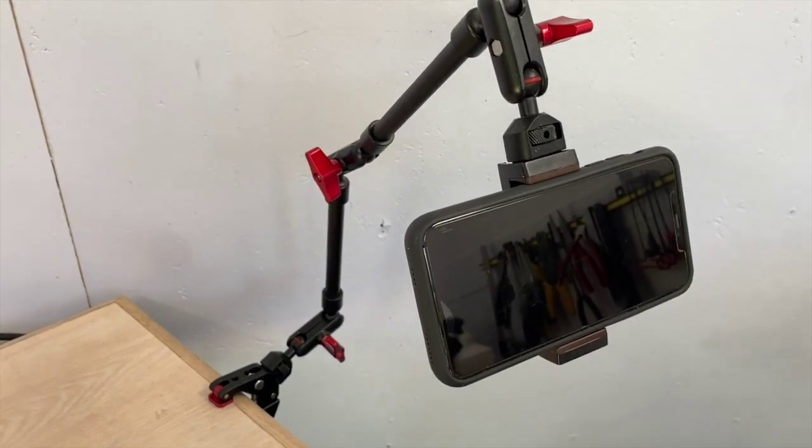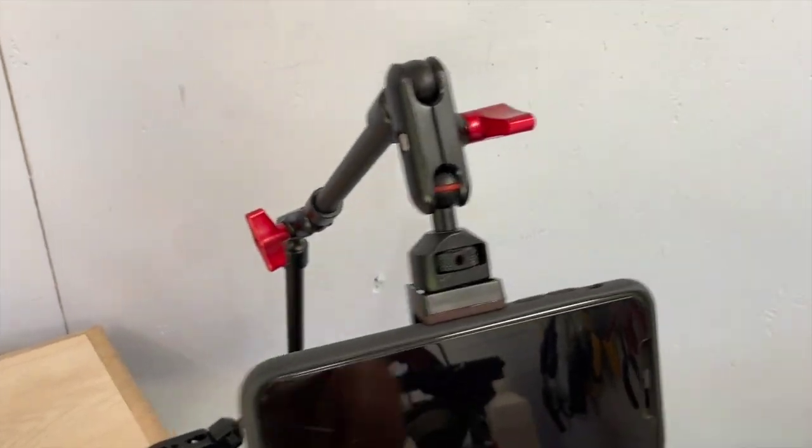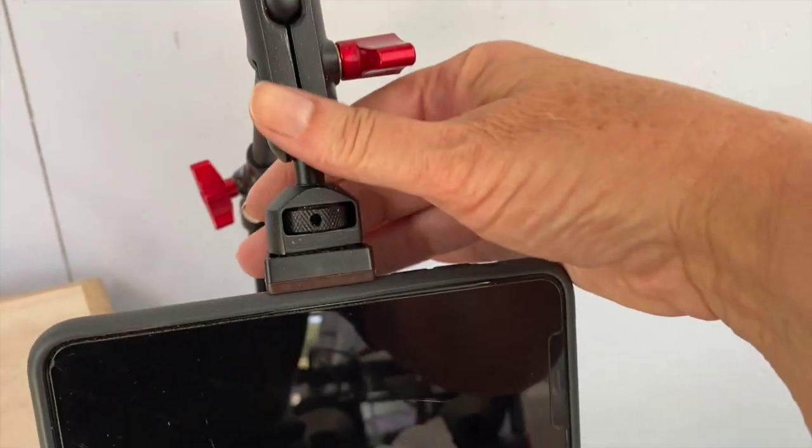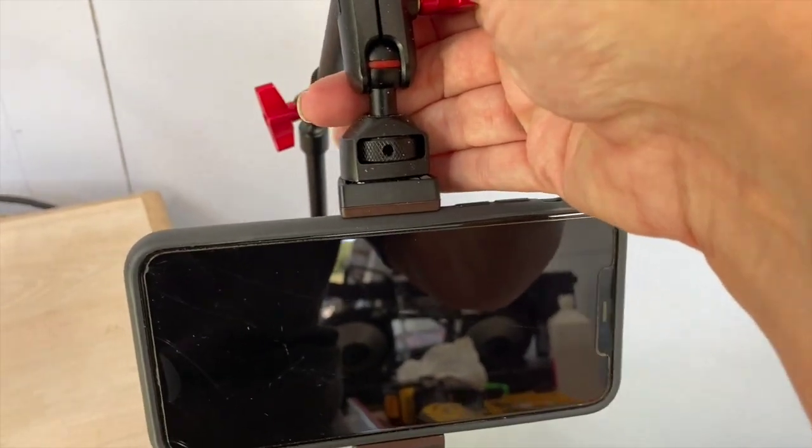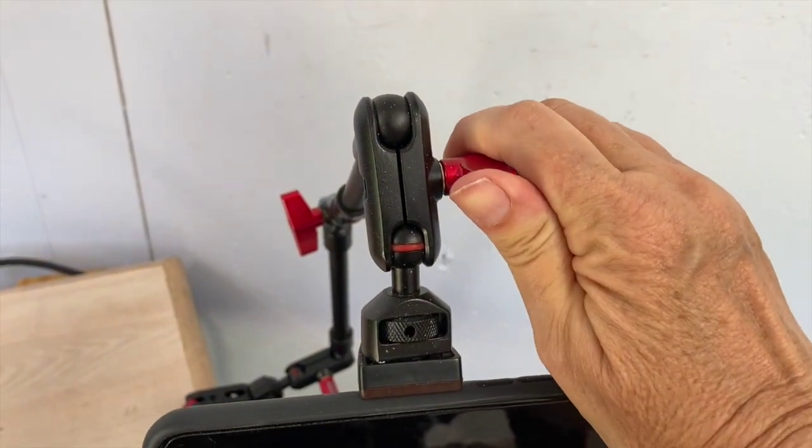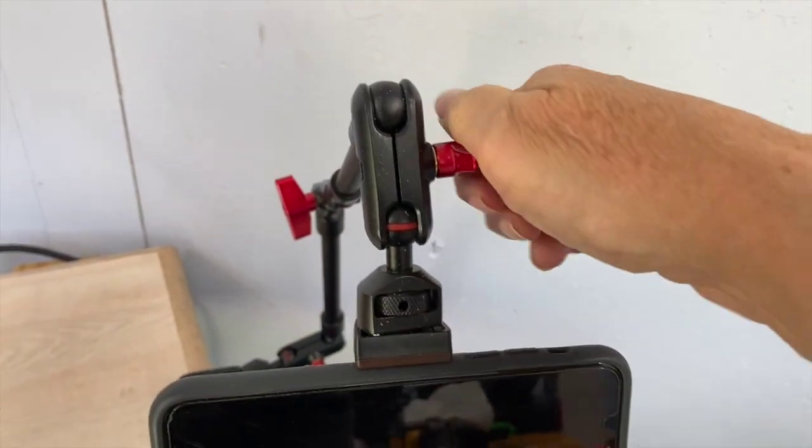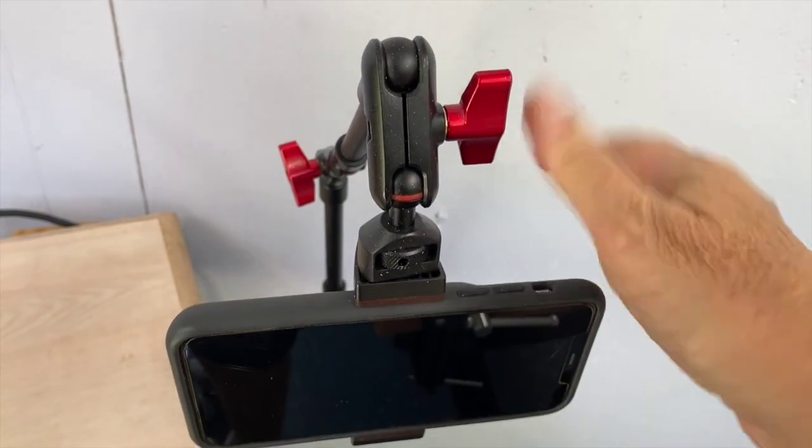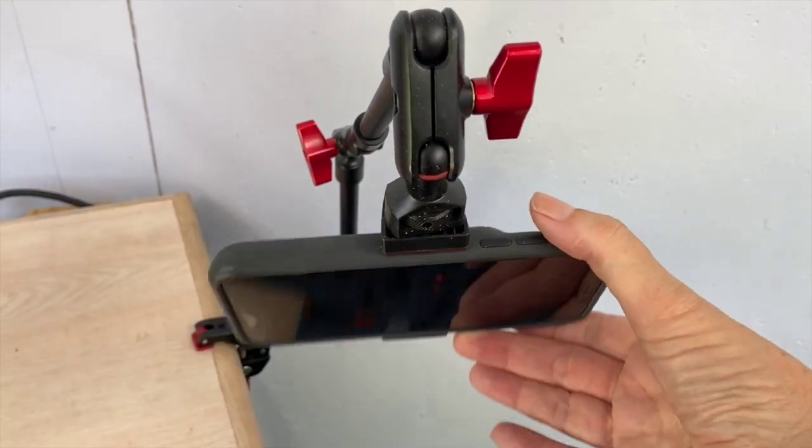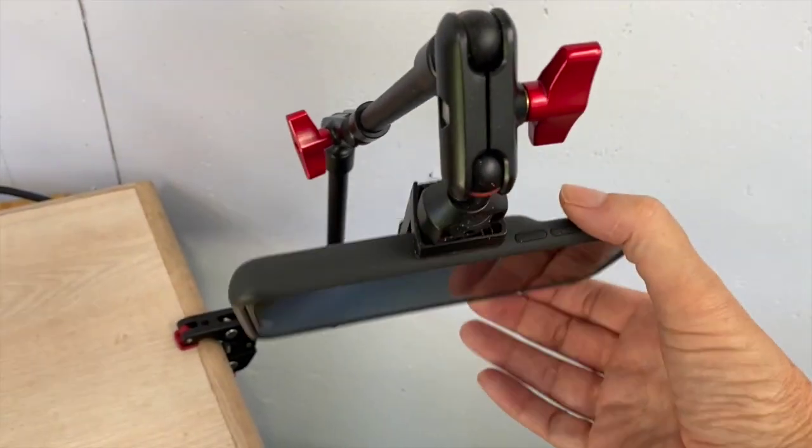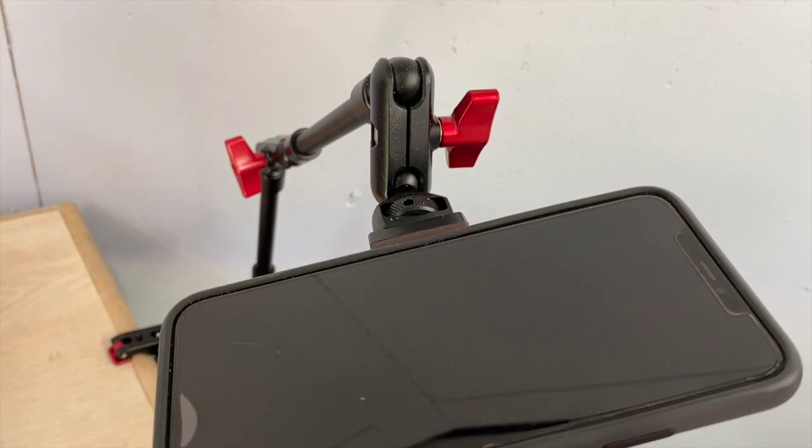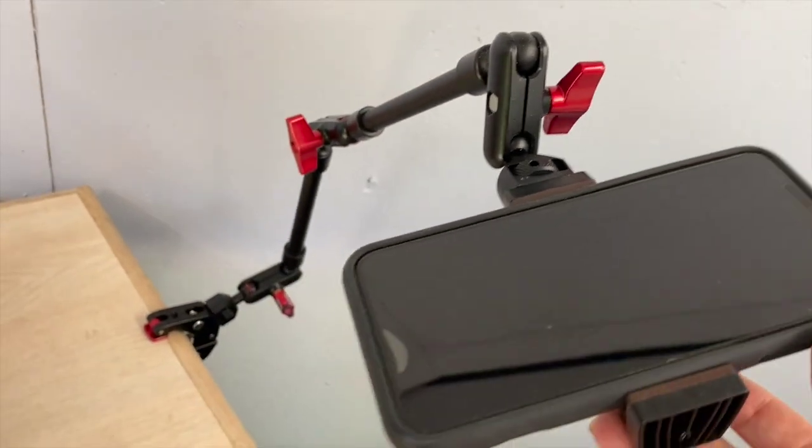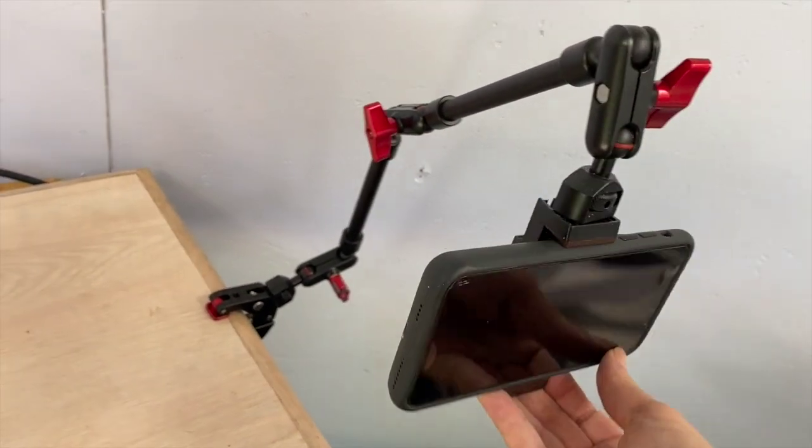This has several different joints, as you can see here, with adjustable knobs on each joint. The knobs are very easy to turn, and you can tighten them securely. Each joint is very adjustable, so there's probably an endless amount of articulation you can do with this arm.